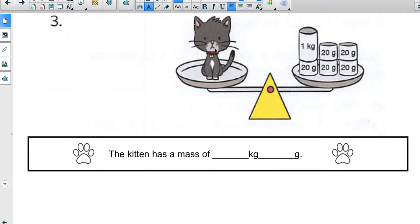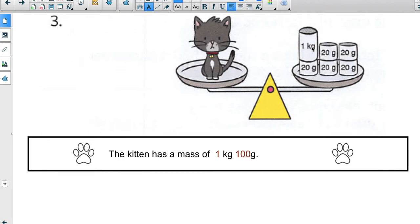Now let's find the mass of a kitten. Notice we're now using a balance scale instead of a weighing scale. The kitten is placed on one side. Looking at the weights on the other side, we see both grams and kilograms, so we'll have a compound unit. We have one kilogram, and counting up the gram weights — 20, 40, 60, 80, 100 grams — the kitten's mass is one kilogram and 100 grams.